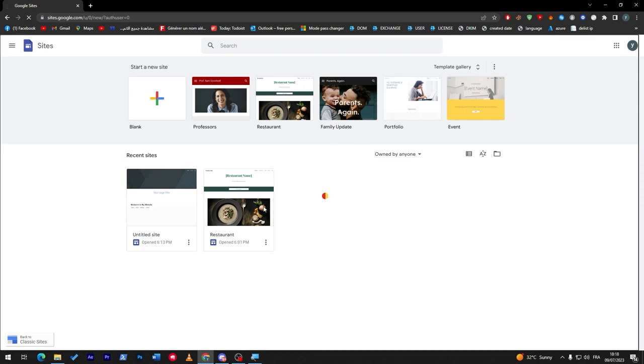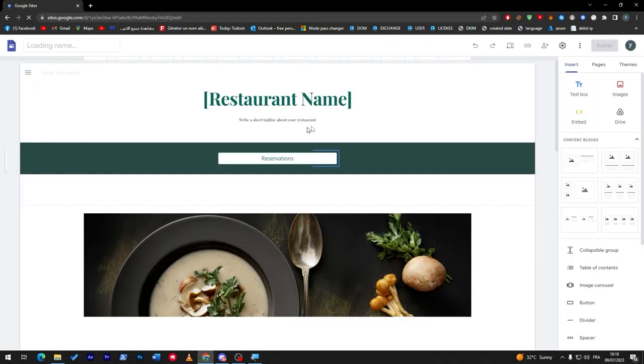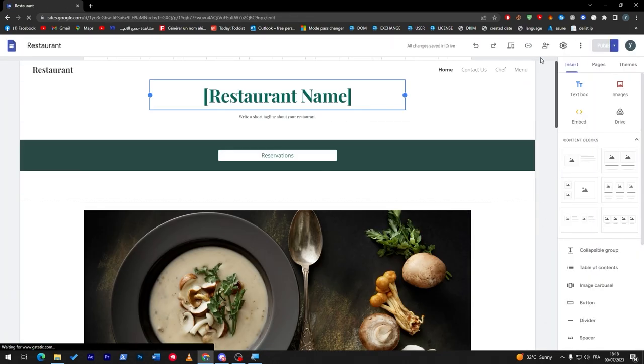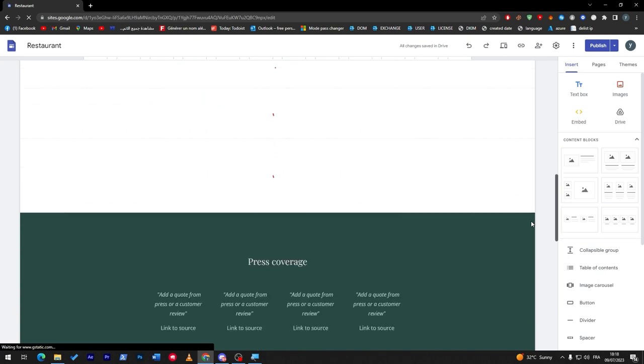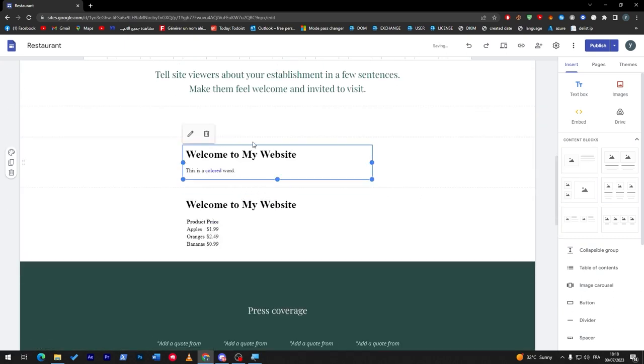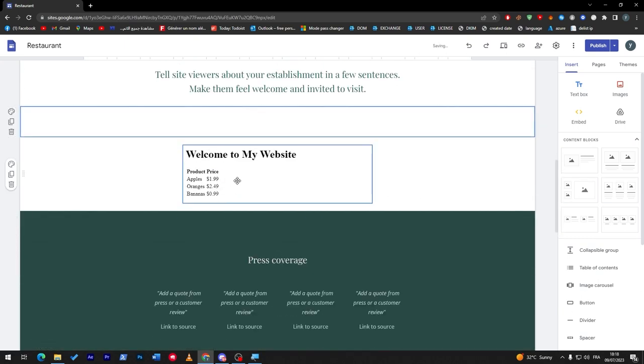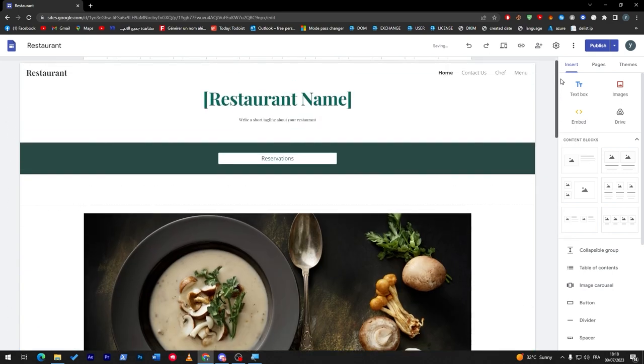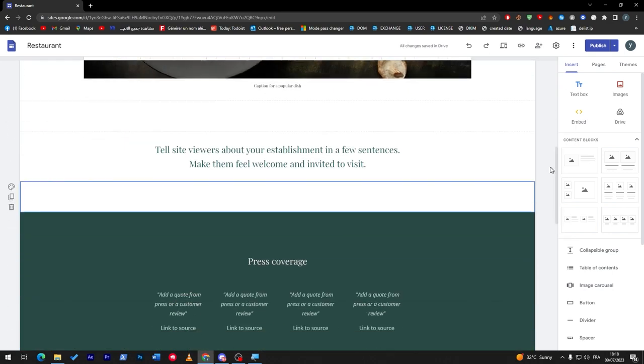Here I'm going to go with this restaurant template which is a template that they gave us. Here I have some code that I have already written, so I'm going to remove them.